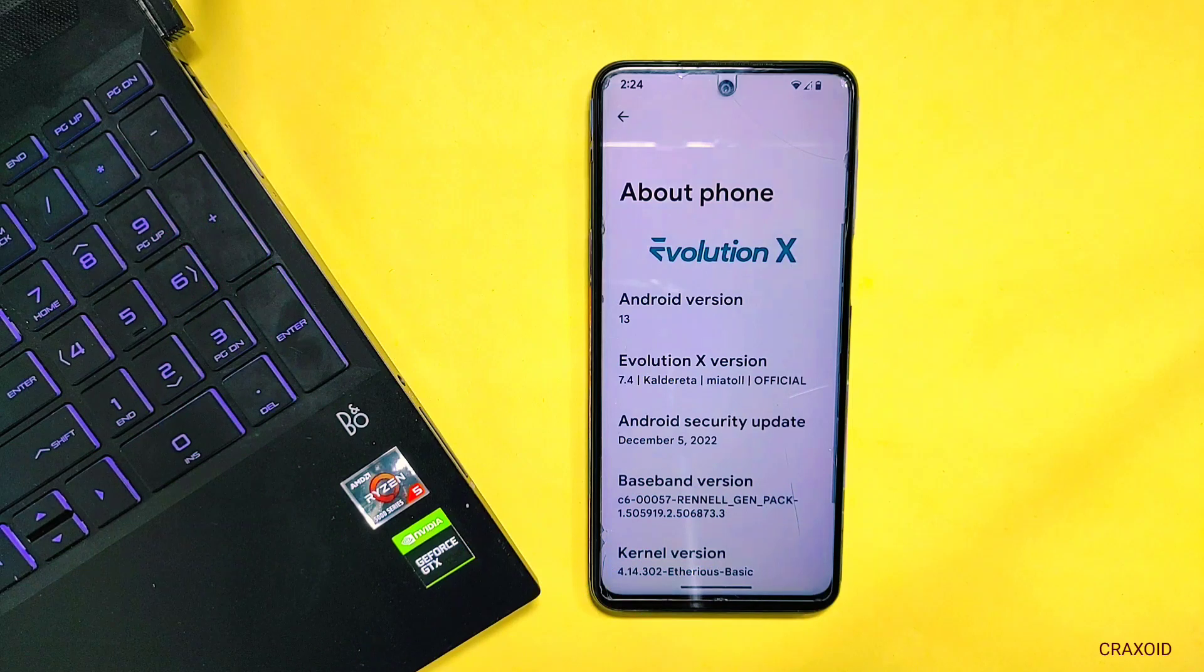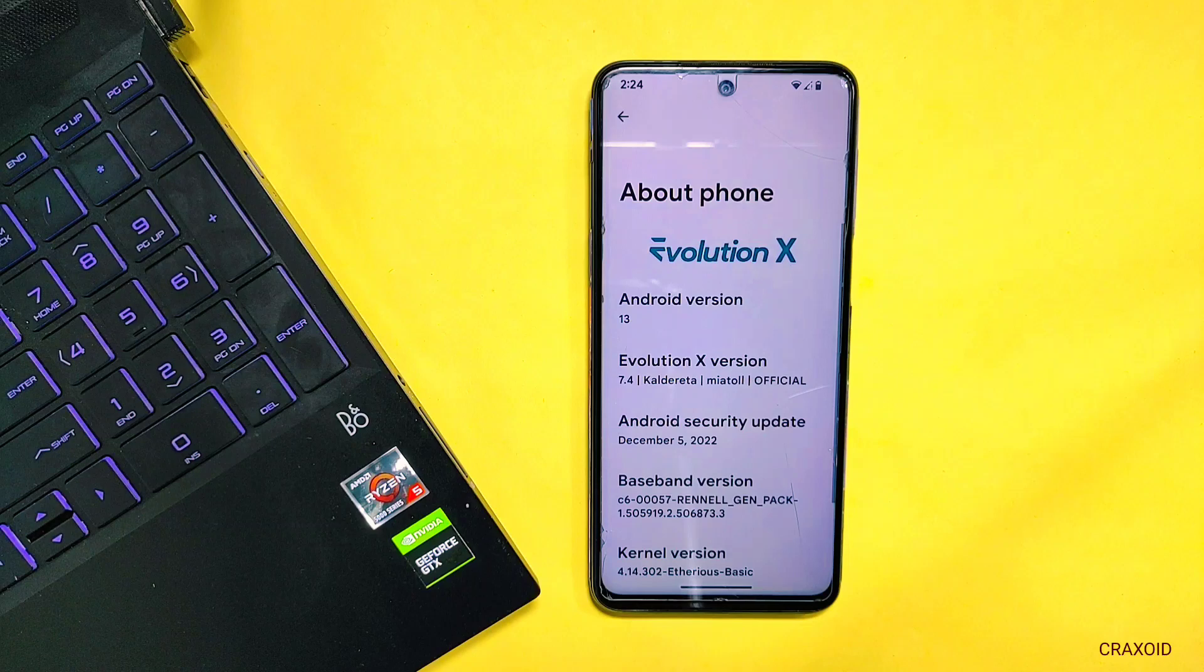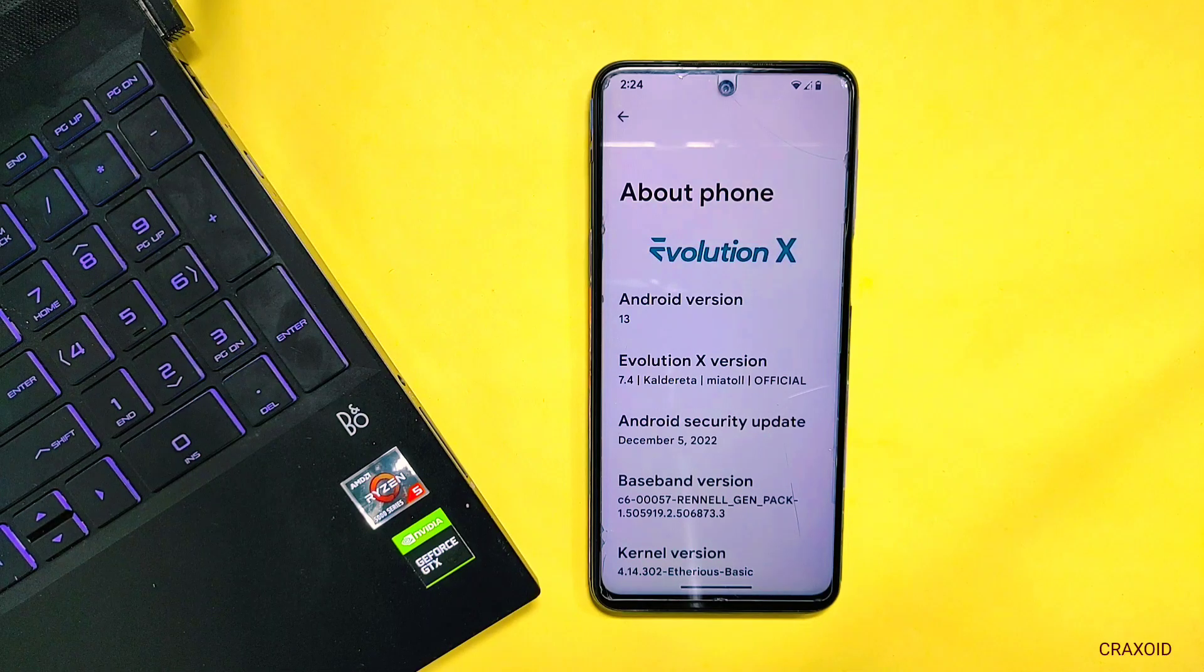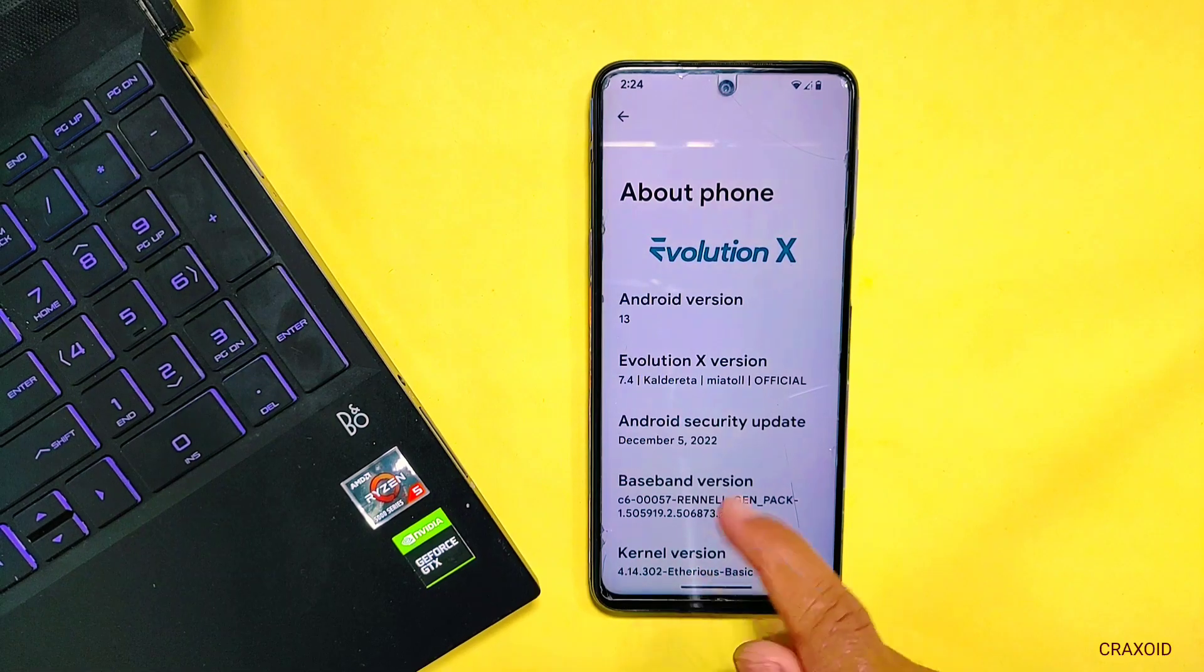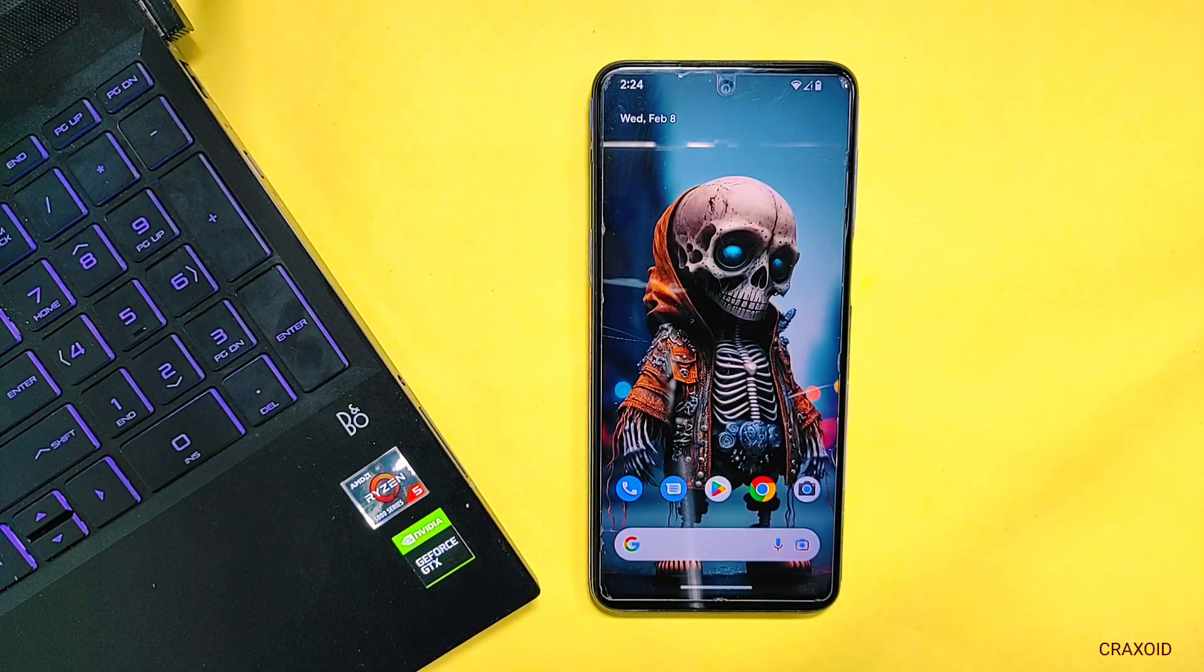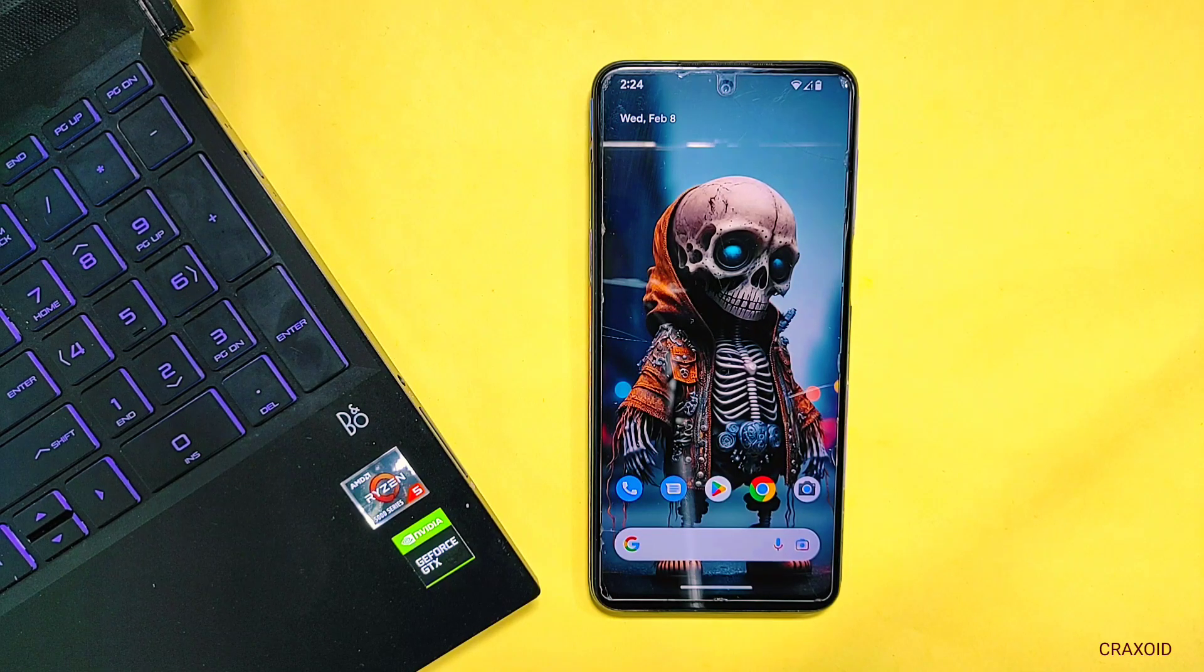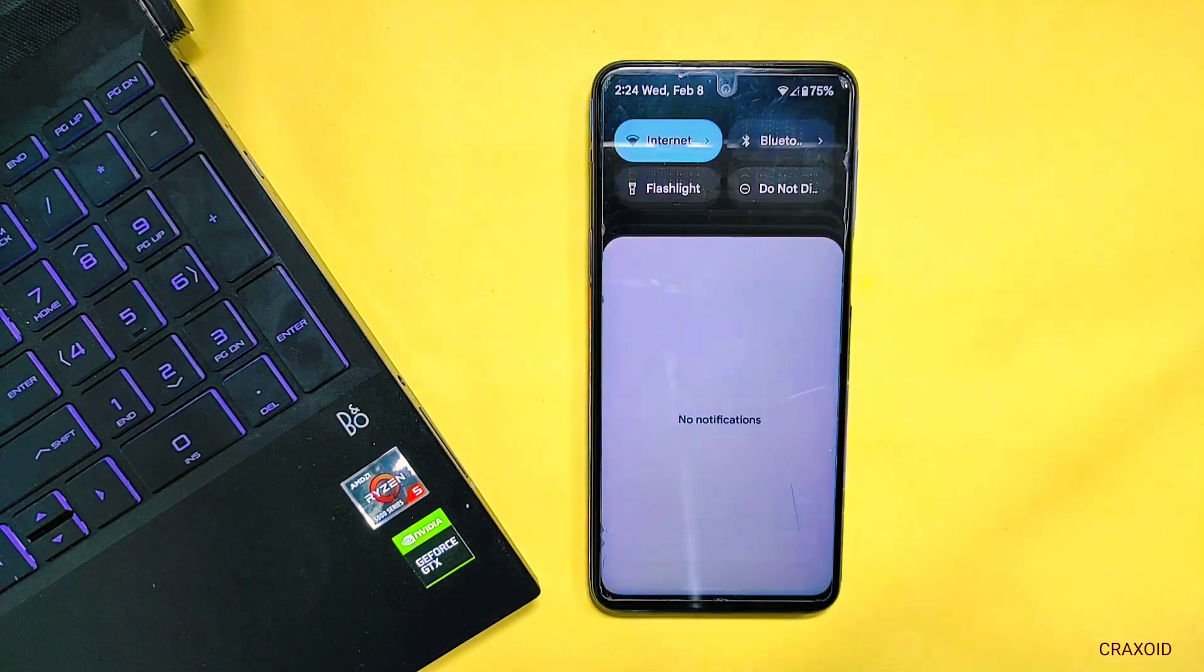I have installed Evolution X ROM on my Redmi Note 9 Pro Max which is based on Android 13 and I am going to remove the custom recovery that I have installed on this device. So first of all we need to enable USB debugging. If you have installed custom ROM on your phone then I'm pretty sure you know how to enable USB debugging as well. But in case if you don't know then I will quickly show you the process.